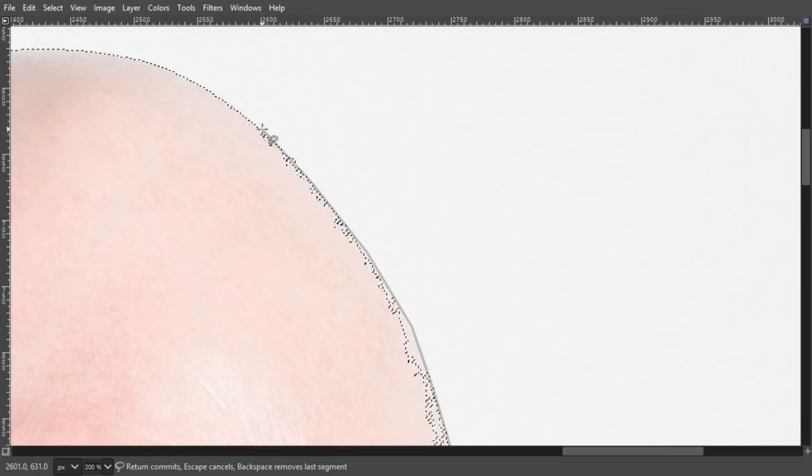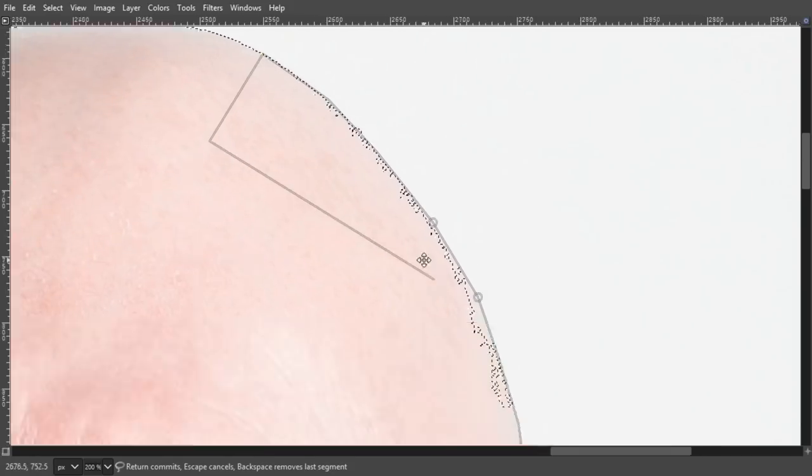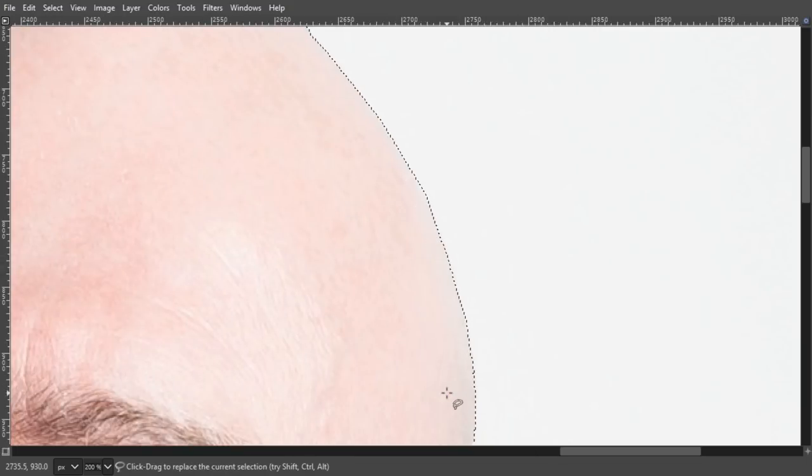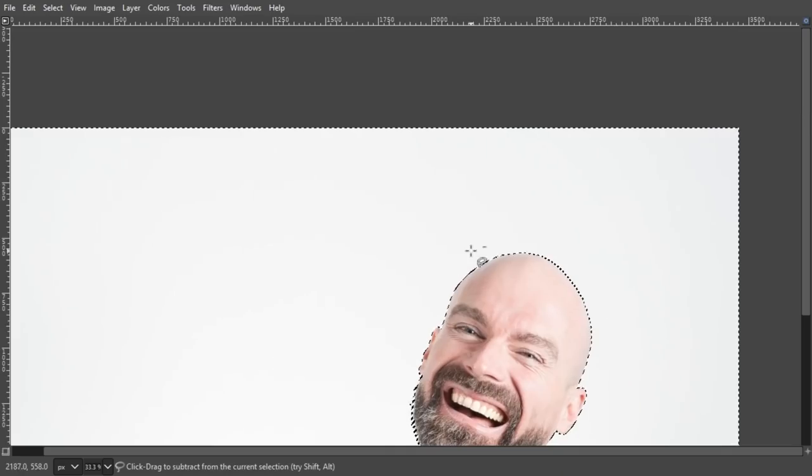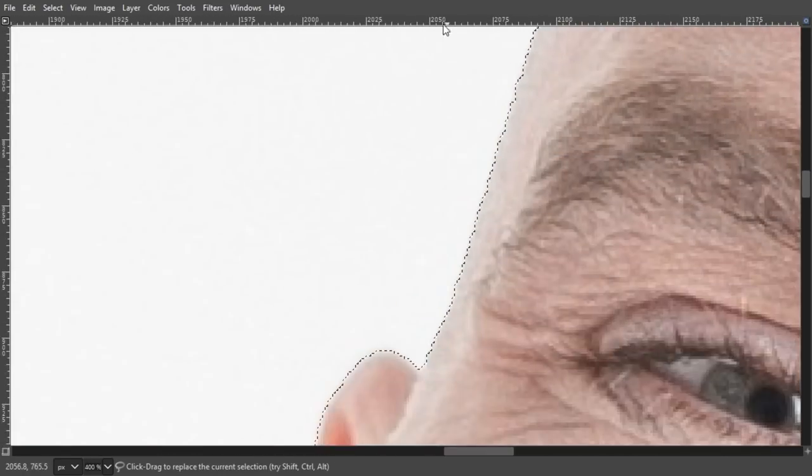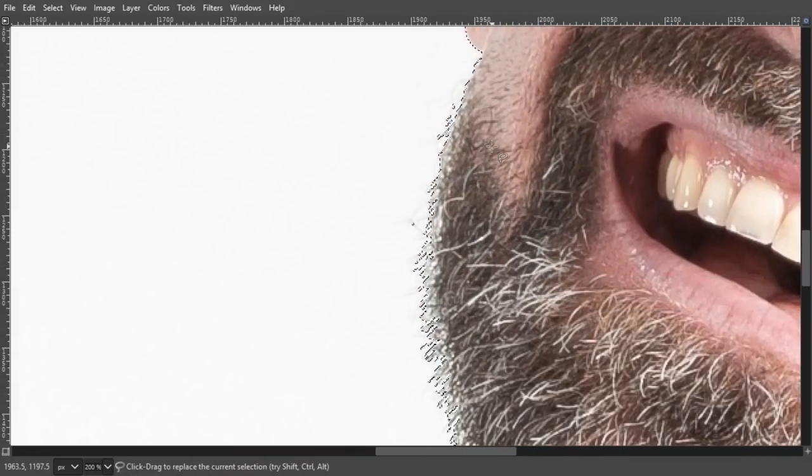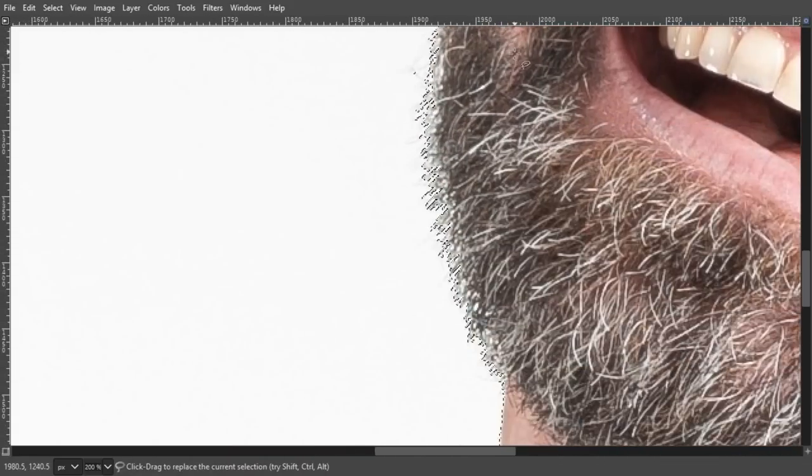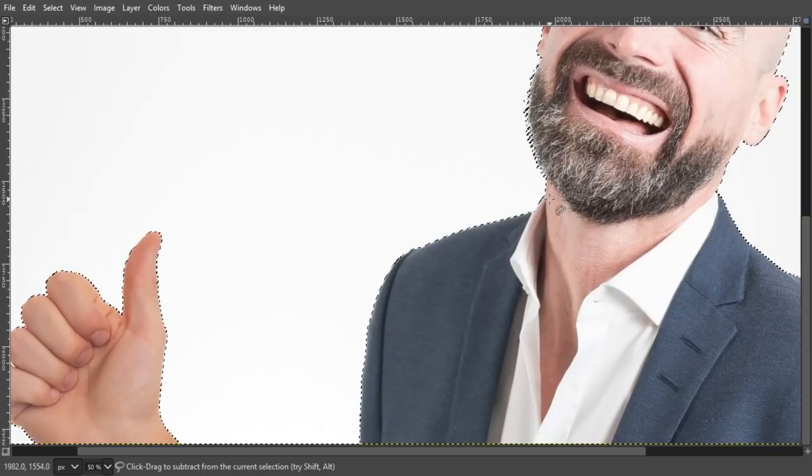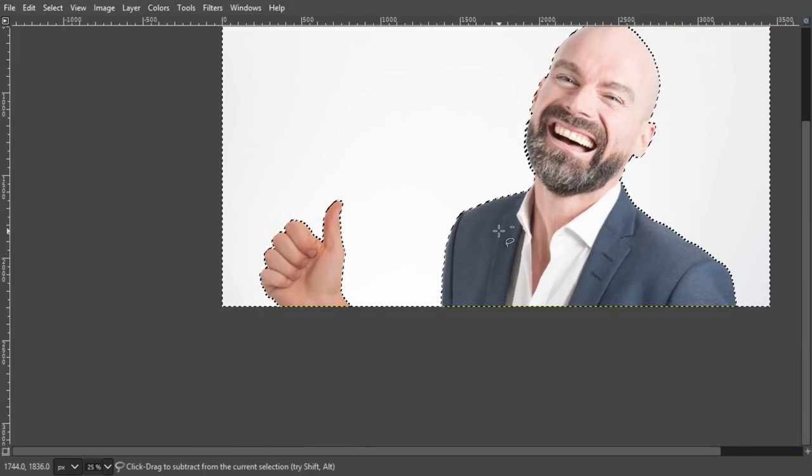Click, click, click, and enter. Looking good. There's no problem here. And now we got the problem zone of his beard. We're going to take care of that in a second.